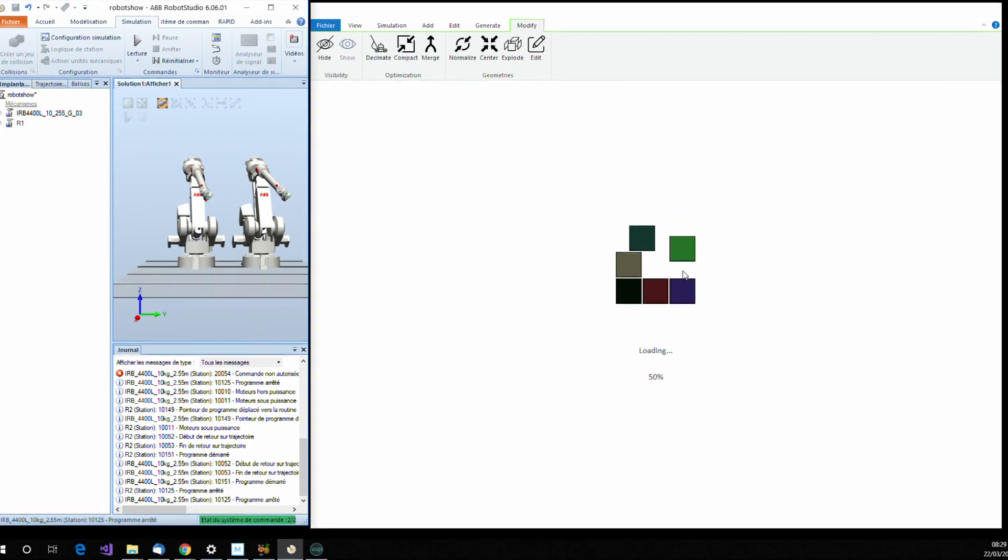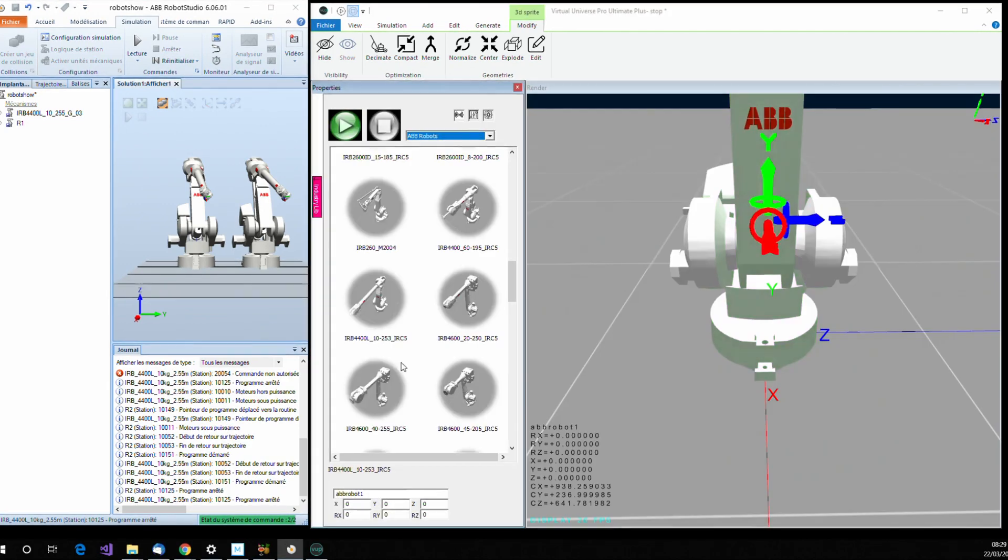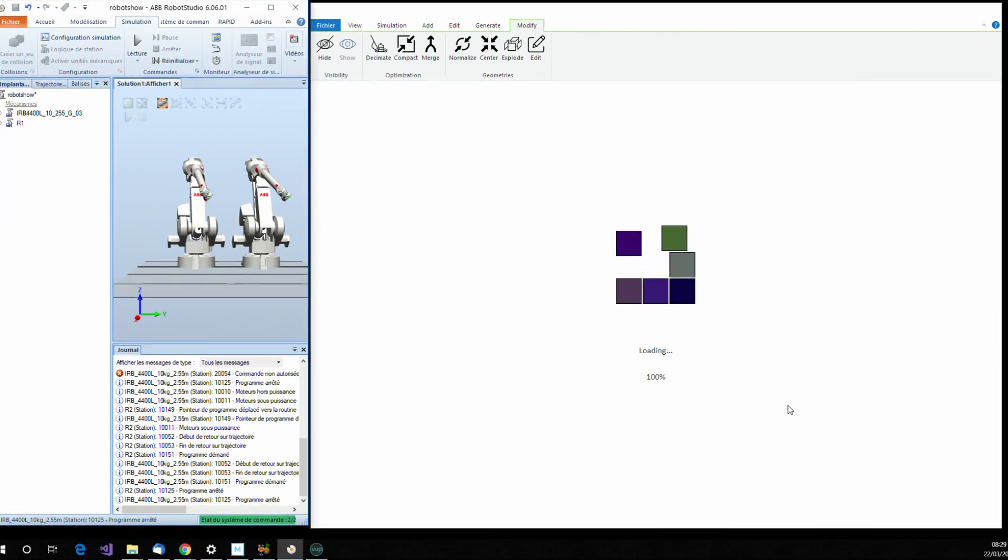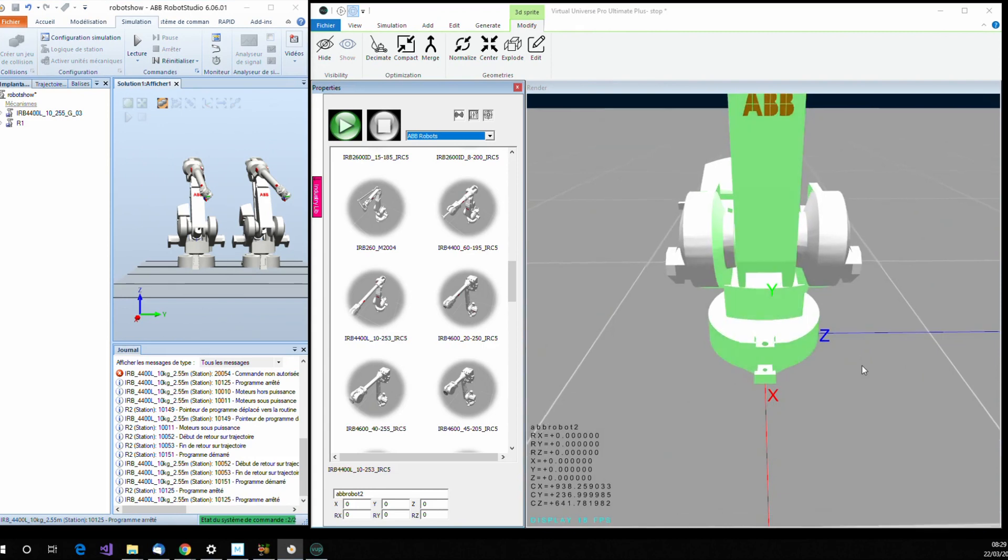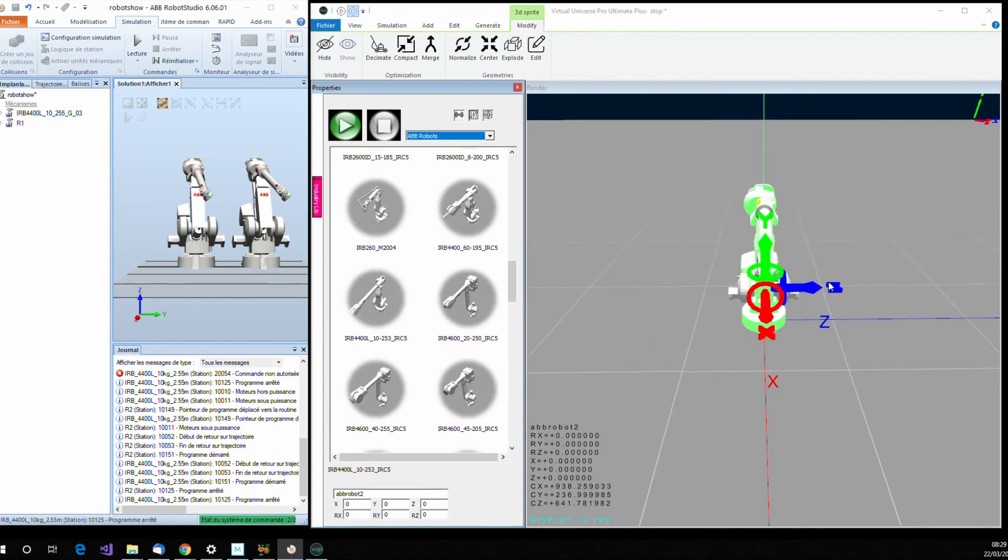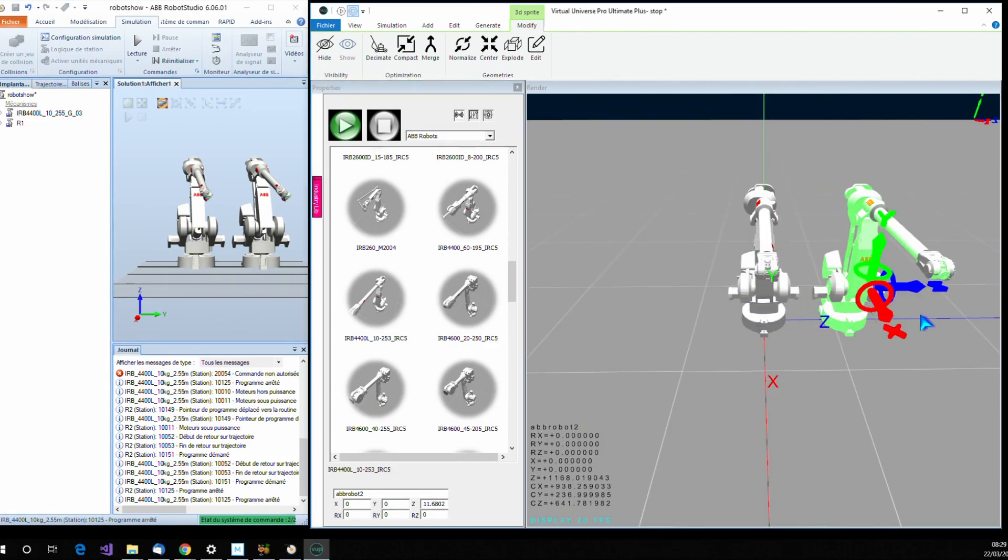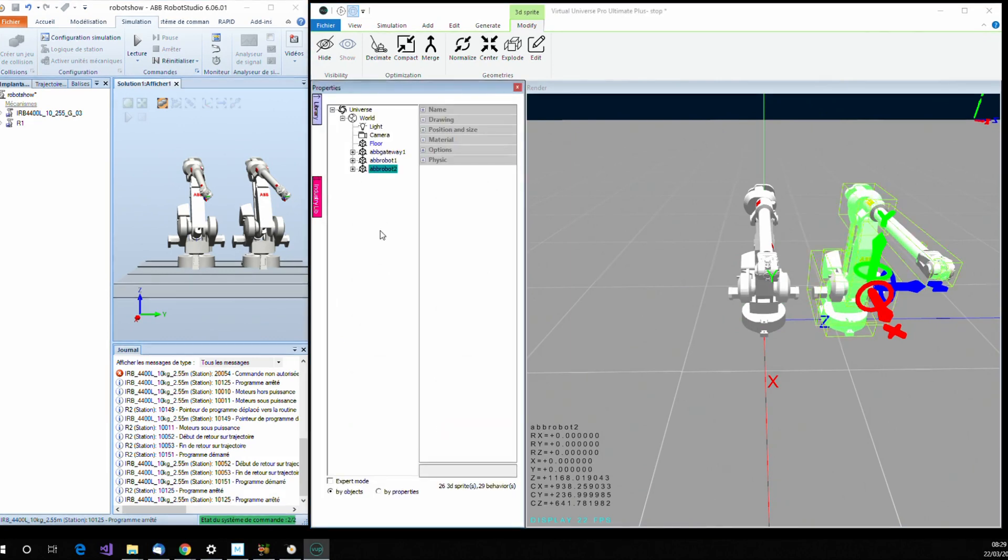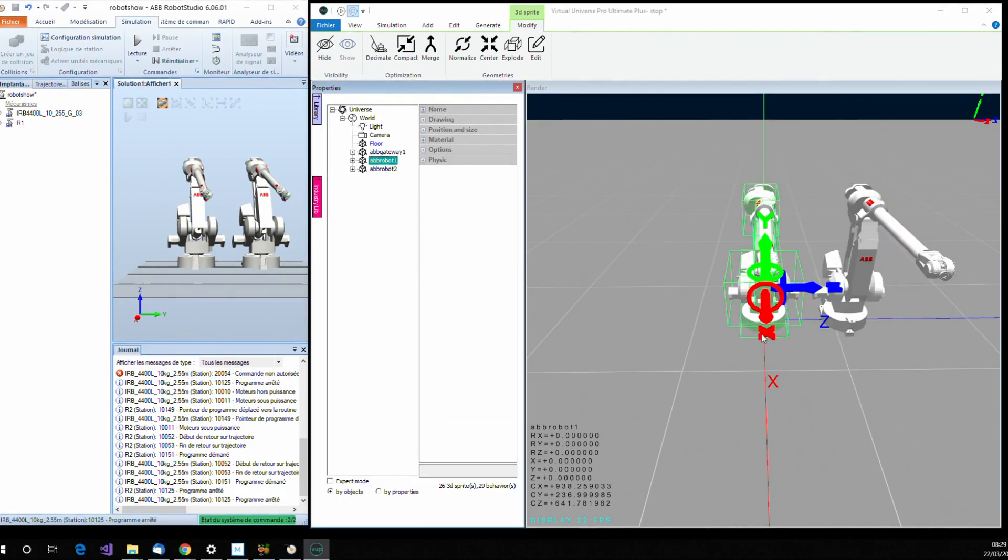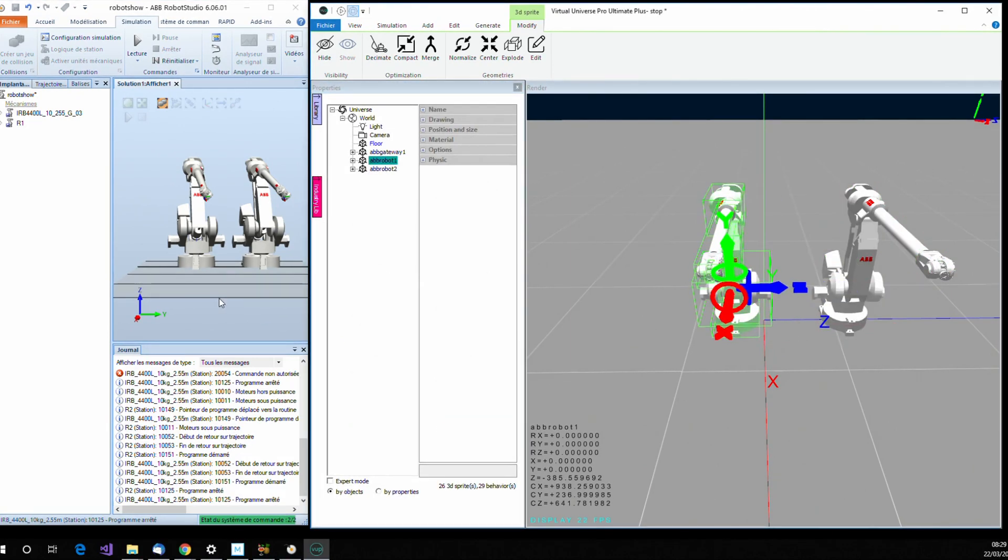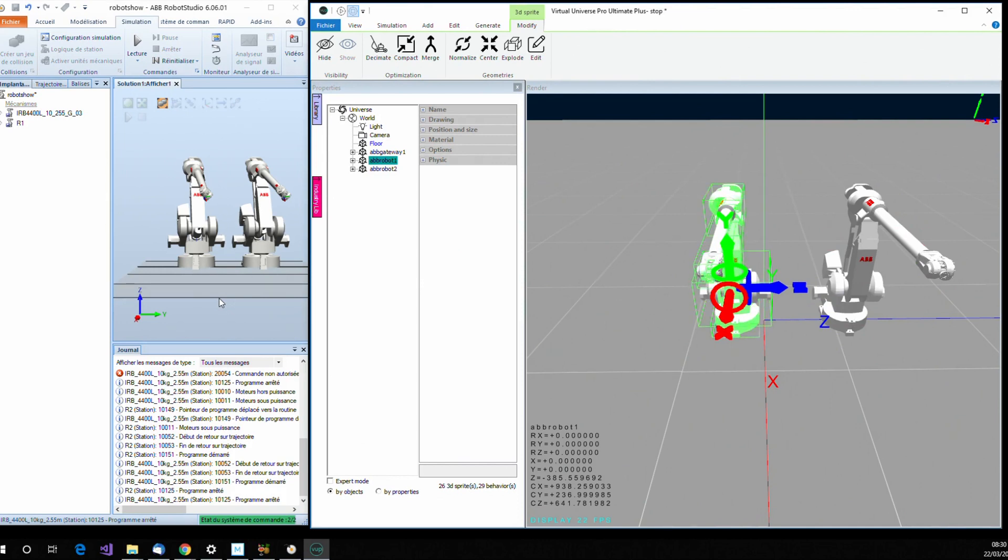Here it is. The first one, the second one. Okay, here are my two robots. And then that's all.